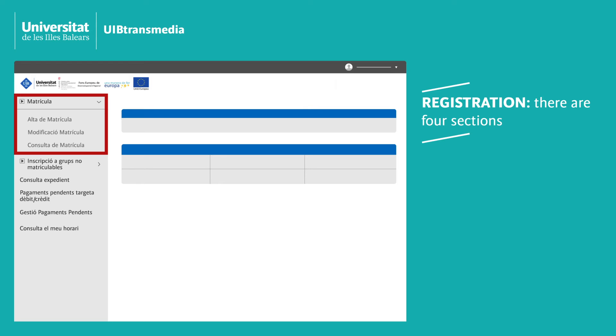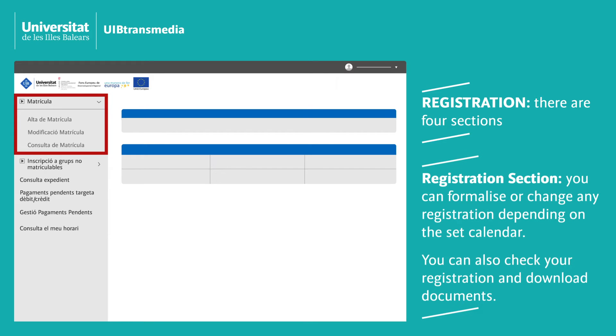Registration contains four sections. Registration: Here you can register and modify your registration in line with the set deadlines. You can also view your registration and download your documents.